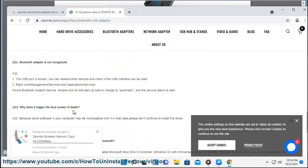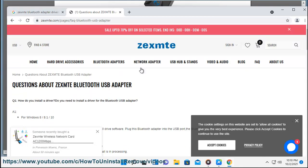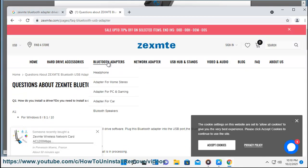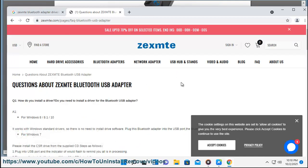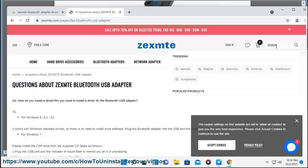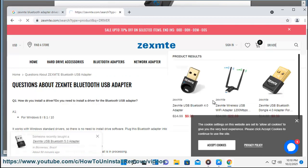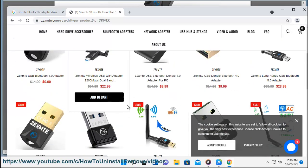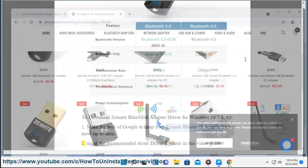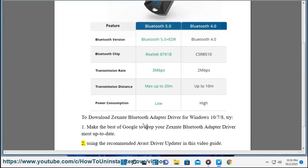Make the best of Google Adapter Driver for Windows 10, 7. 3. Using the recommended Avast Driver Updater as shown in this video guide.